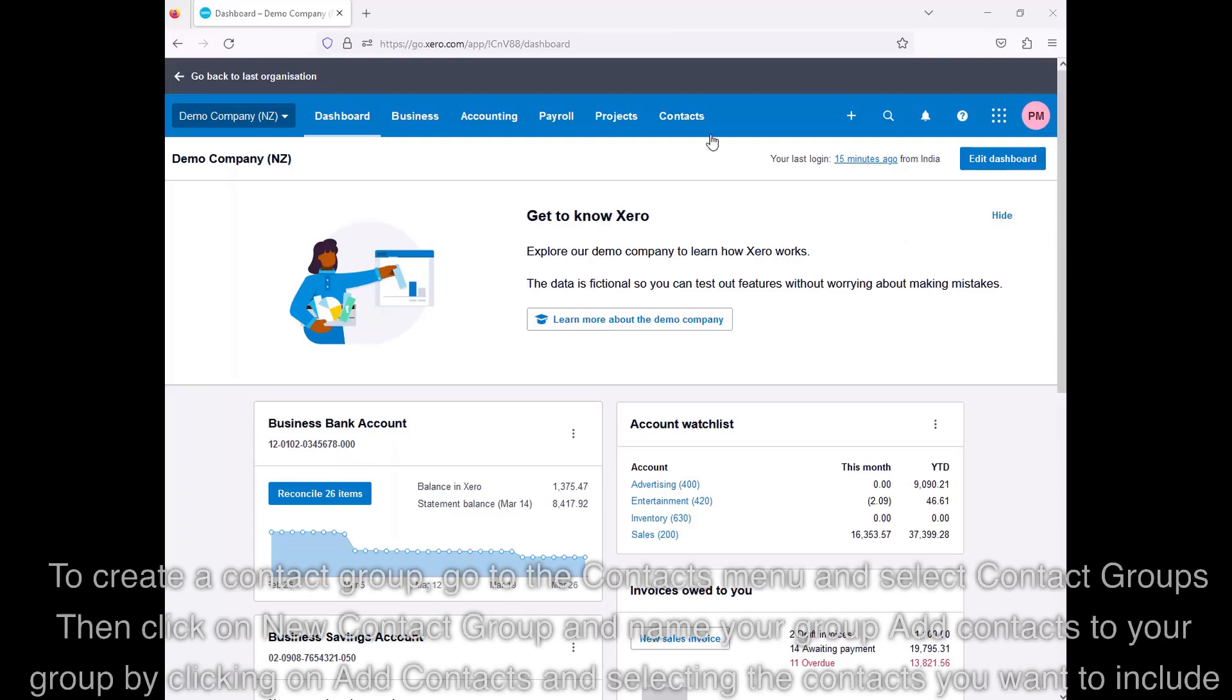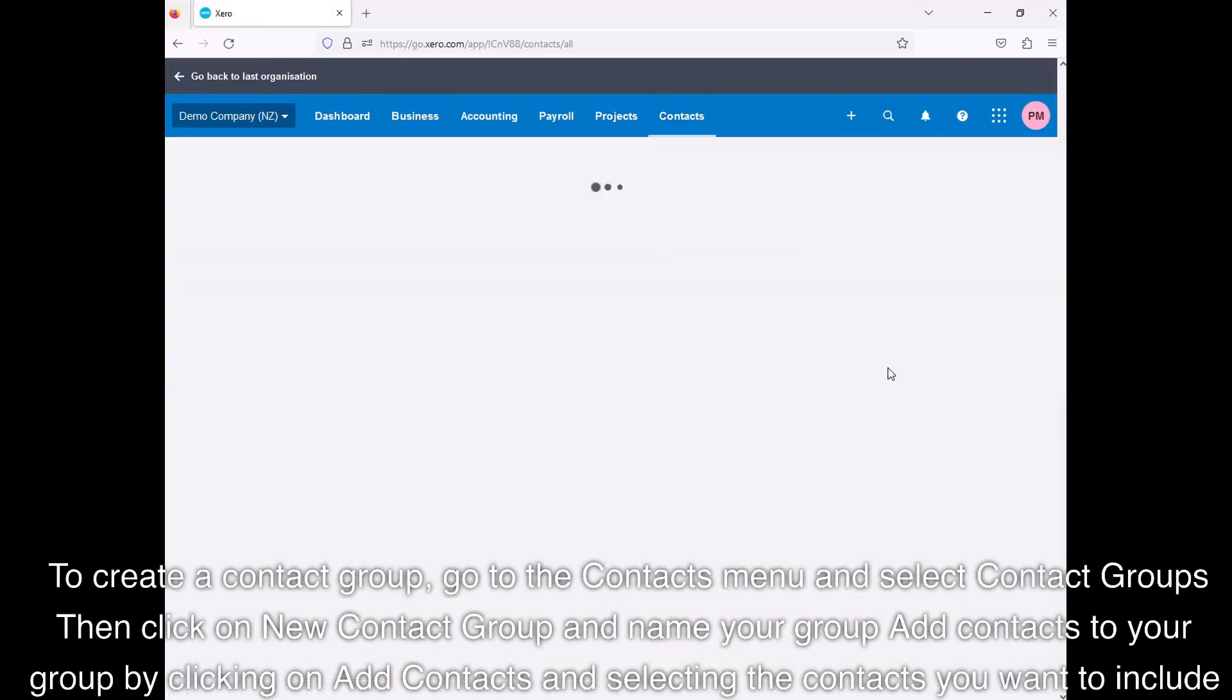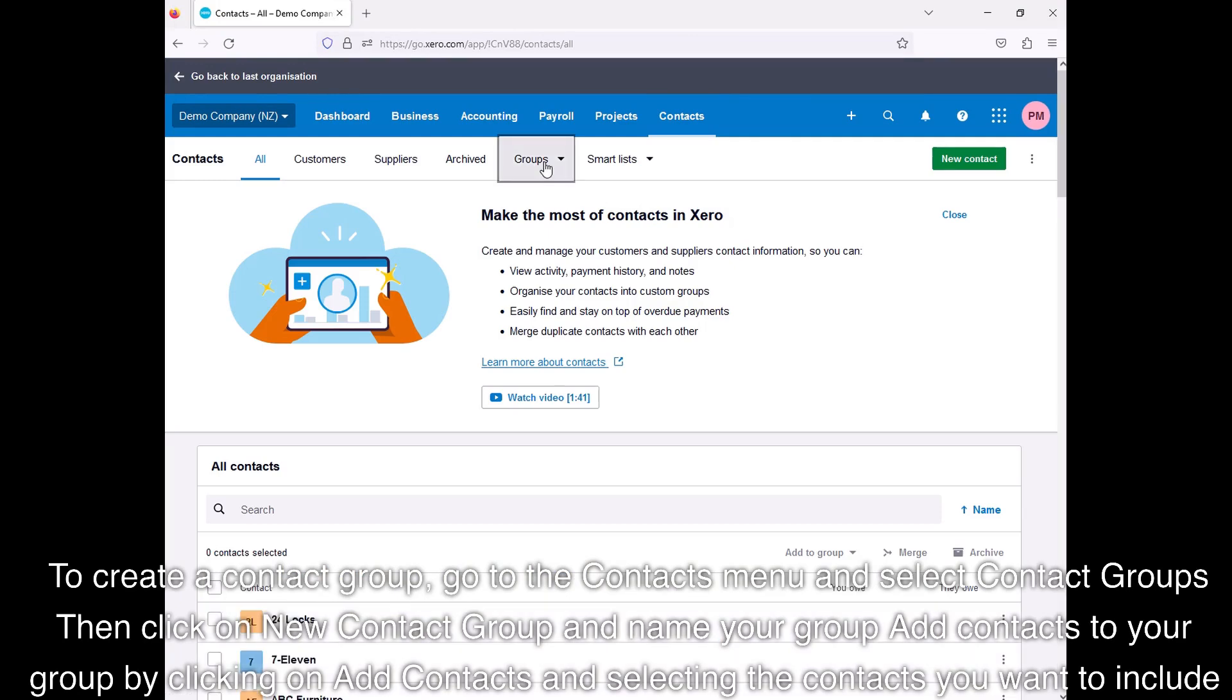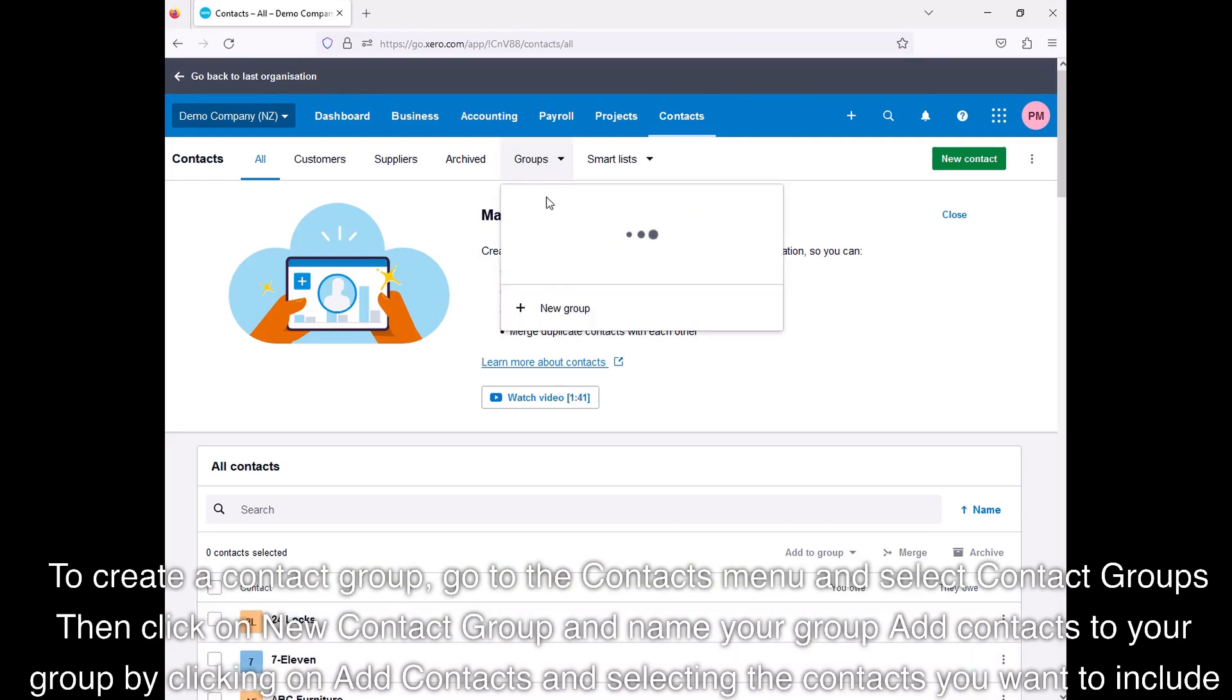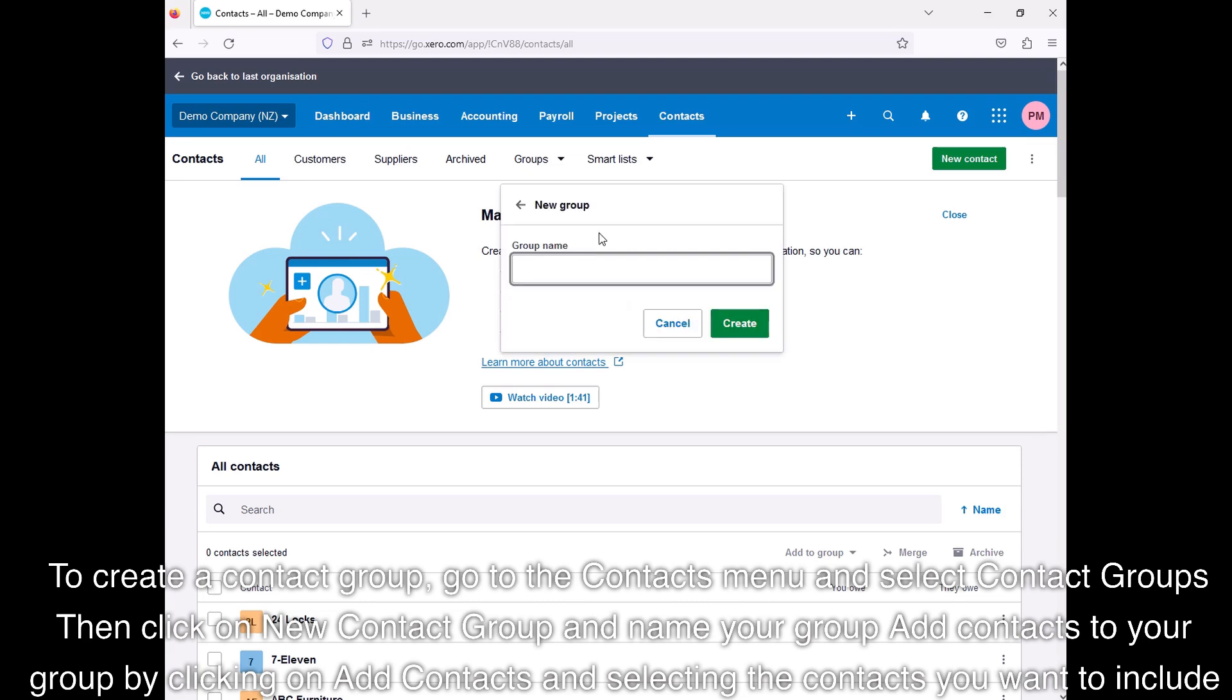To create a contact group, go to the contacts menu and select contact groups. Then click on new contact group and name your group. Add contacts to your group by clicking on Add Contacts and selecting the contacts you want to include.